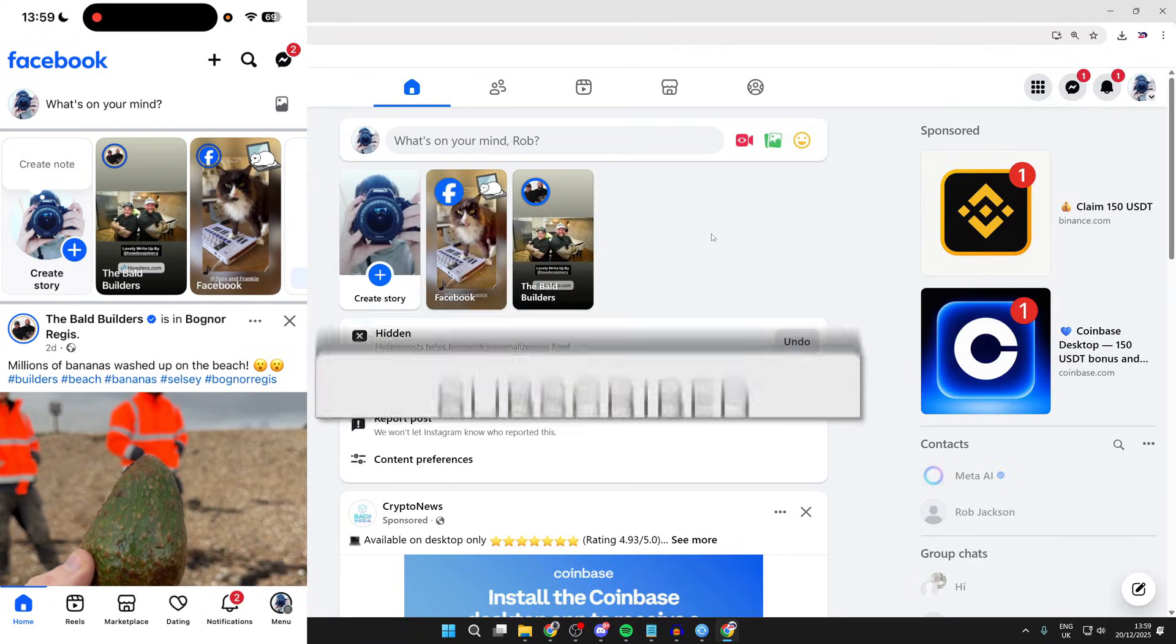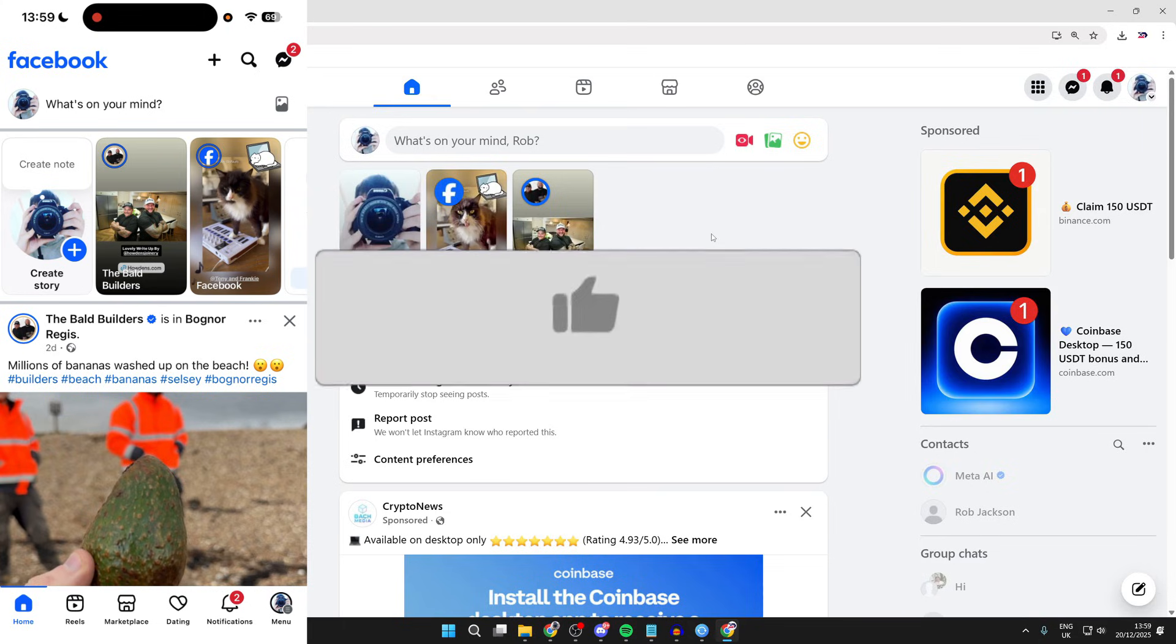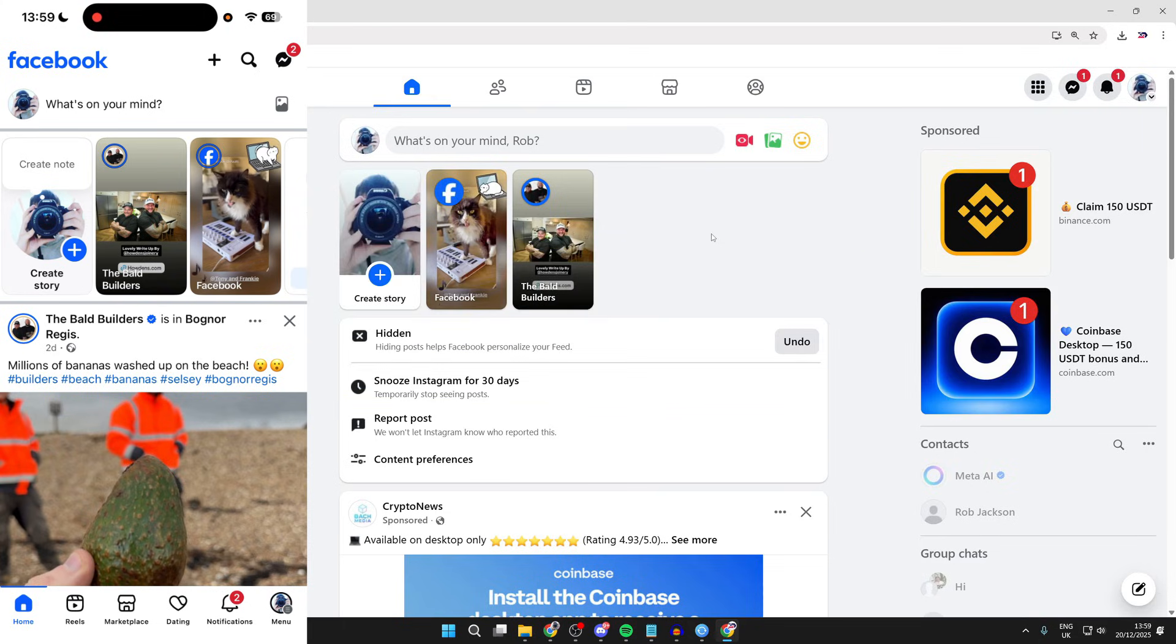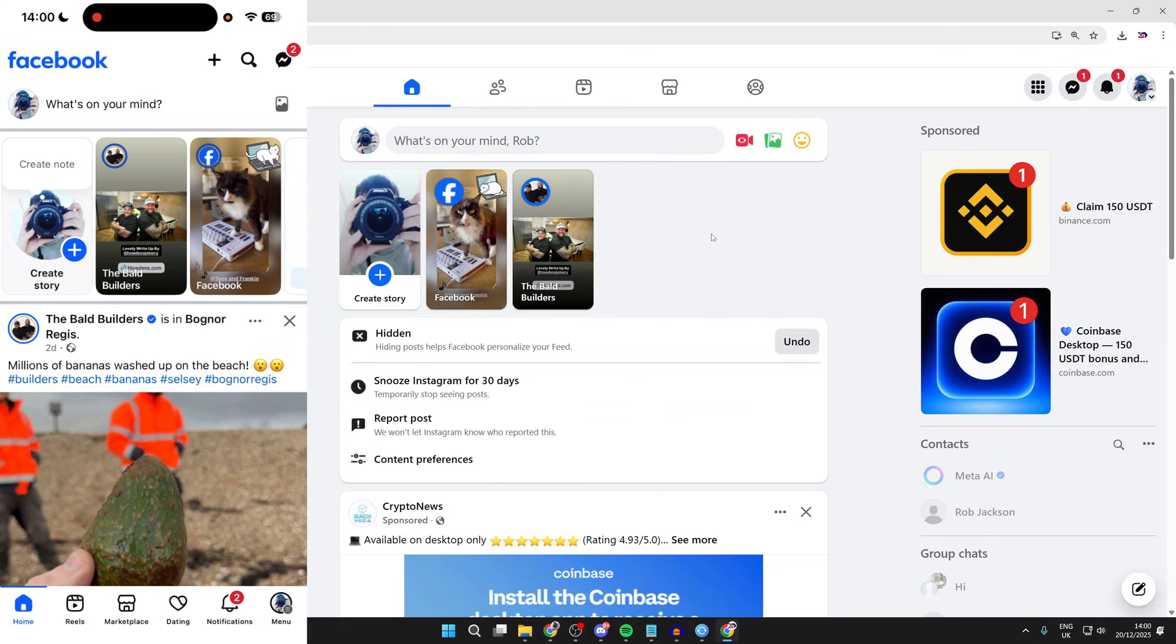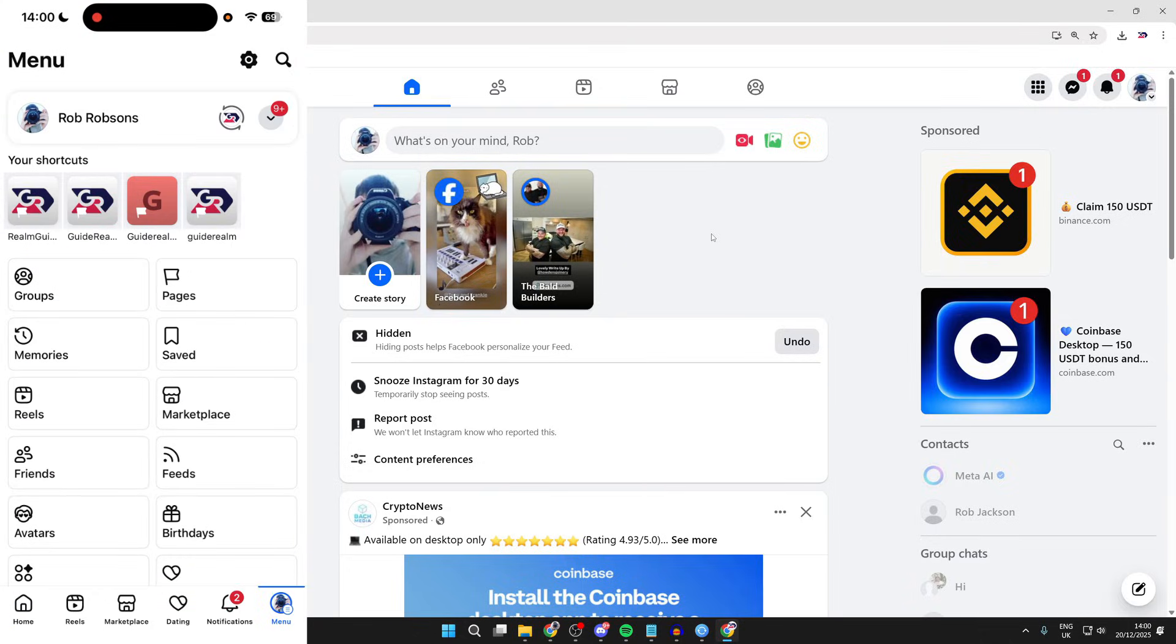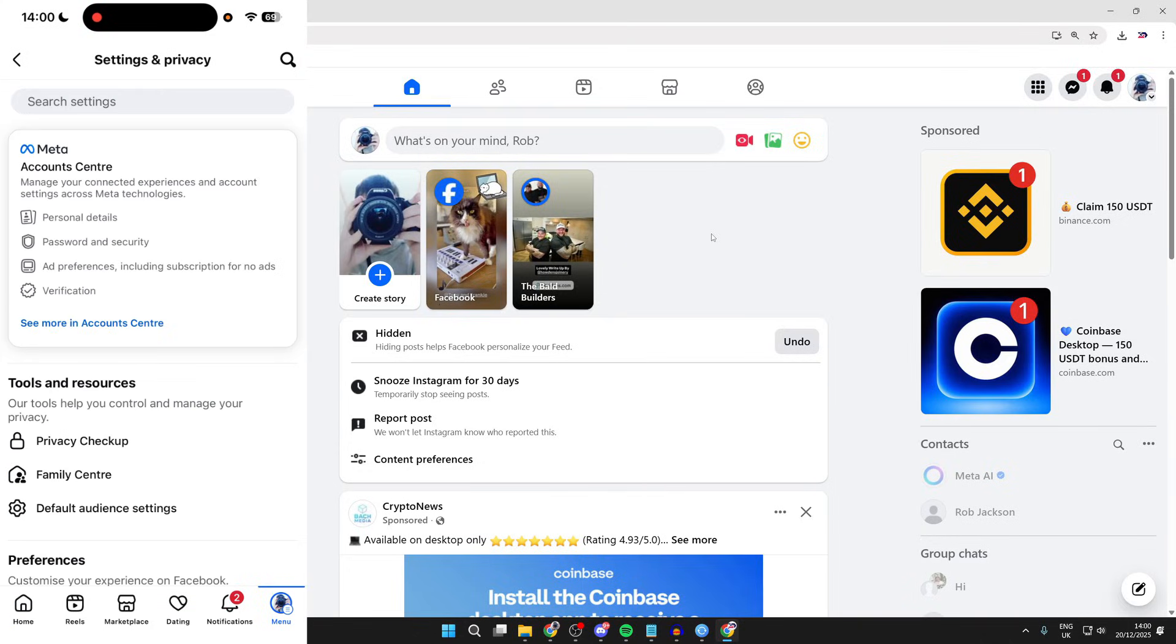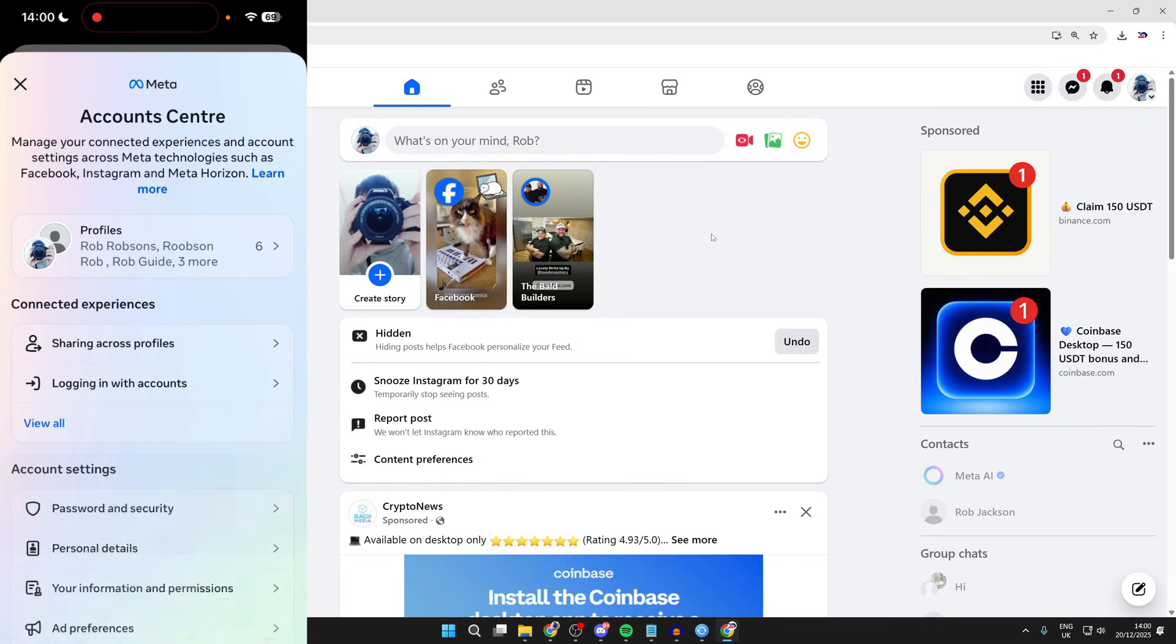Perhaps you no longer use your Facebook account and you want to delete it, or there's another reason for it. To get started on a phone, press the menu button in the bottom or top right, depending upon the device, and go to the top right and press the gear or click icon to get to the settings and privacy, and then tap account center.